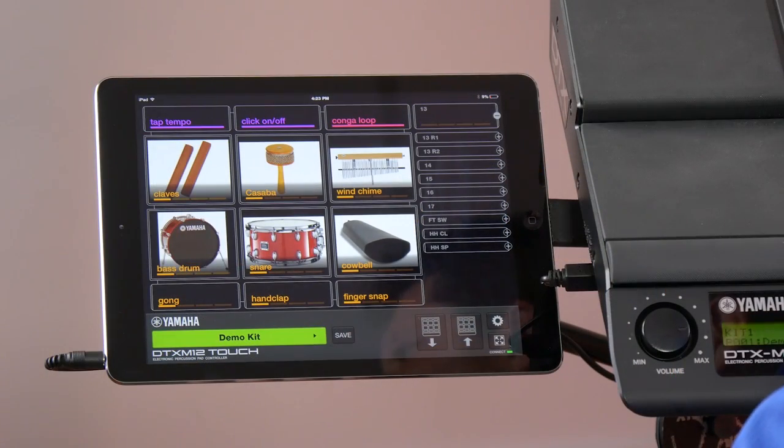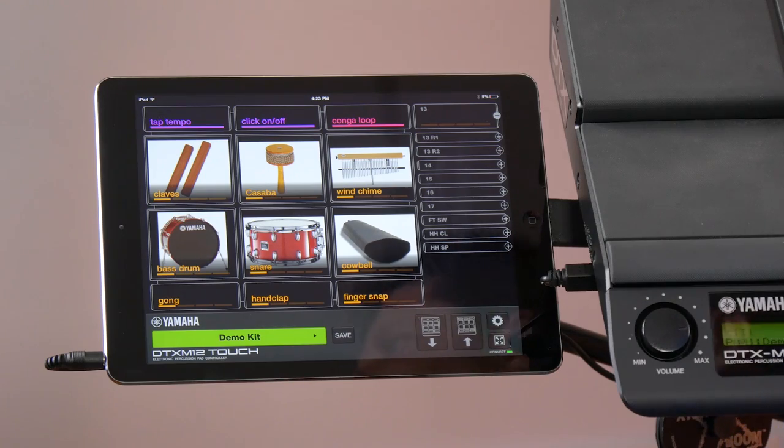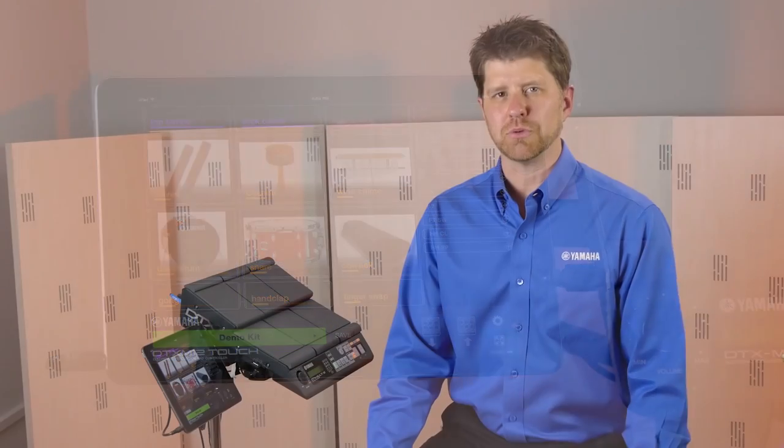The Yamaha DTX multi-pad has always been a very powerful tool for musicians. Whether you're tracking something in the studio, you're using it for a live performance, or building your hybrid kit around it, the DTX M12 Touch app allows you to do so many things like triggering iTunes from your library, or being able to layer four sounds and see them all in the same pad very quickly and very efficiently.